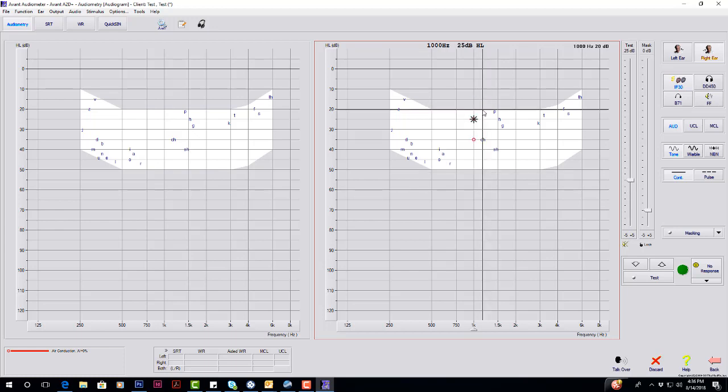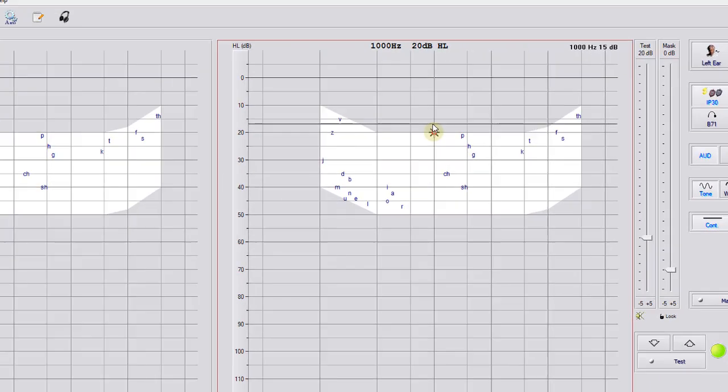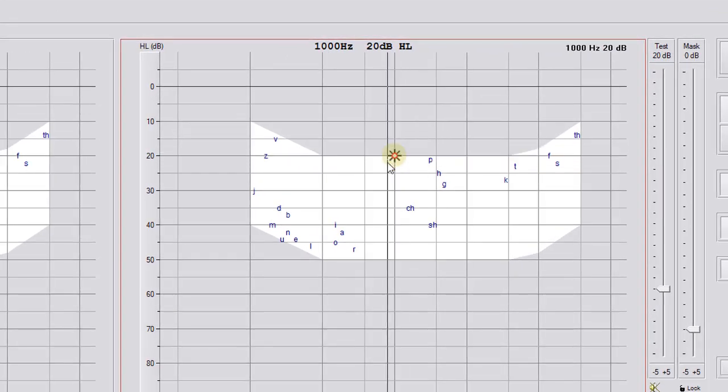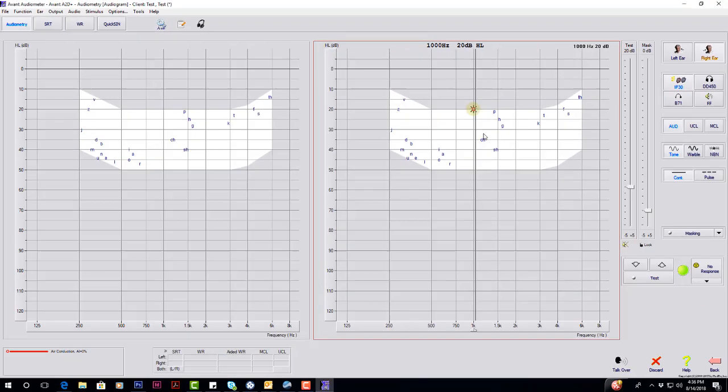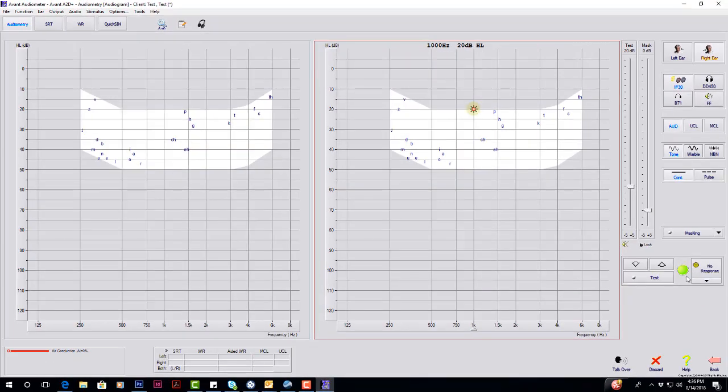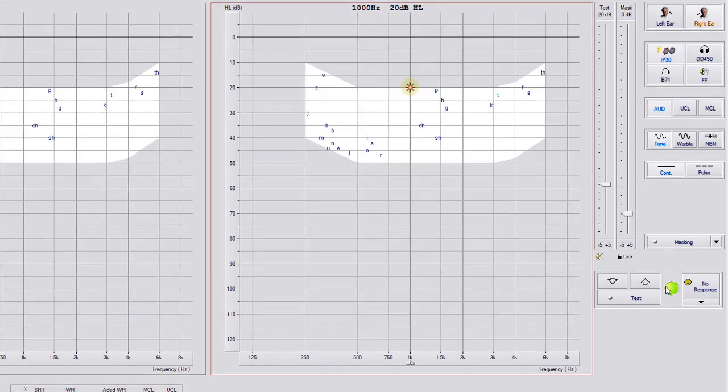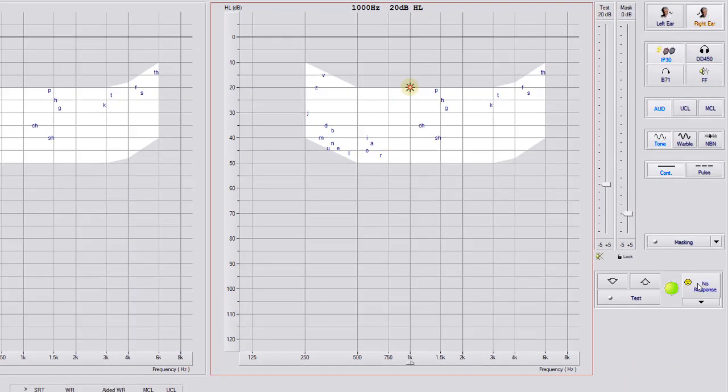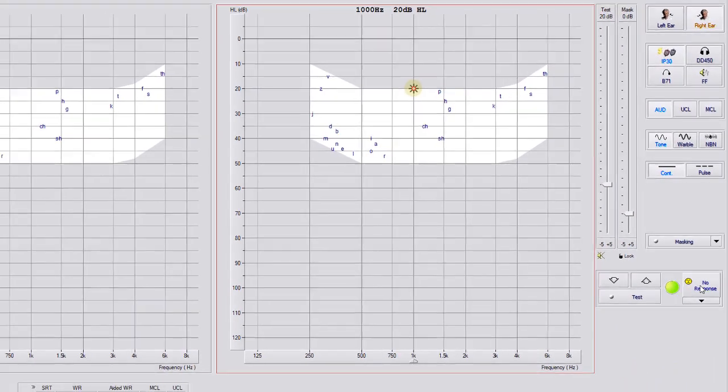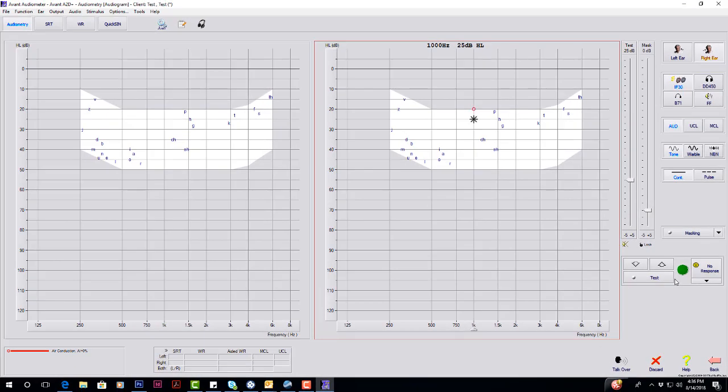Anytime the patient hears the tone, they press the patient response button. You'll get a lime green circle around your marker, and there's also a lime green indicator light down here next to your no response. This is not saving anything; it's just an indicator light.